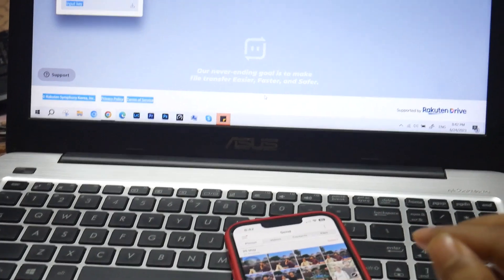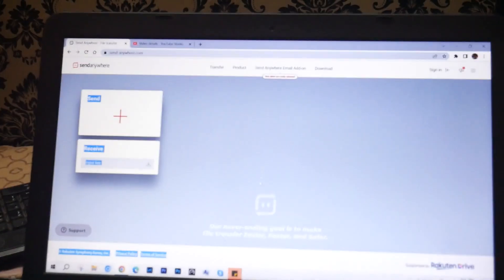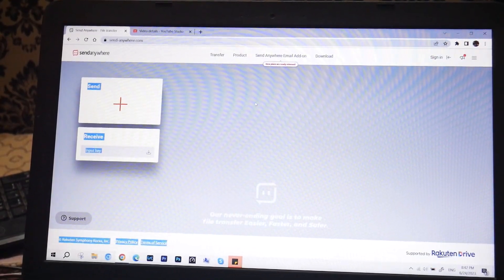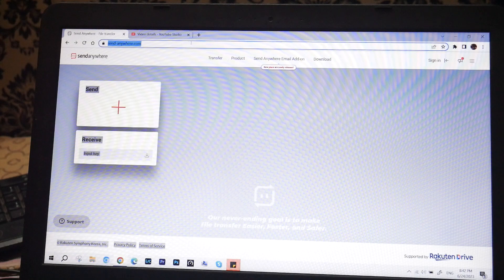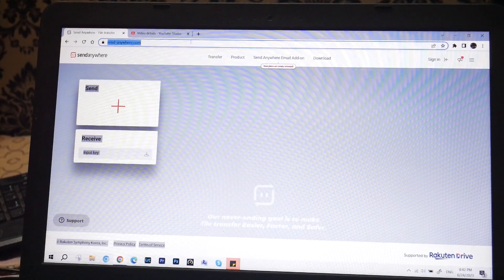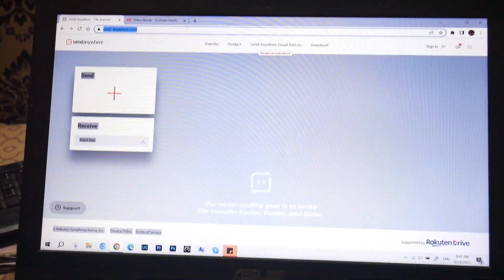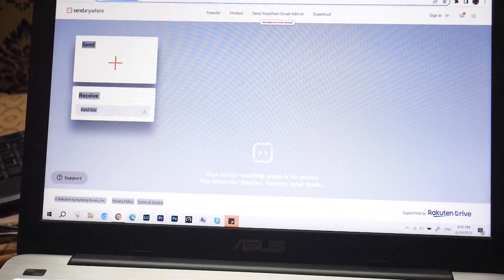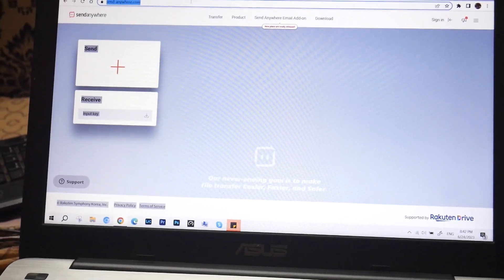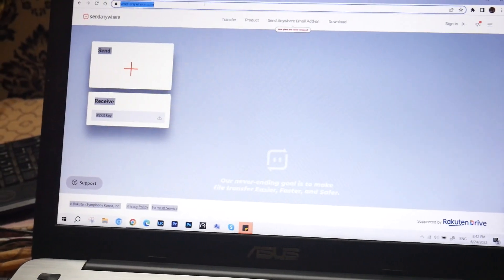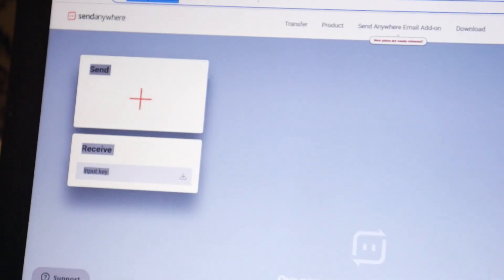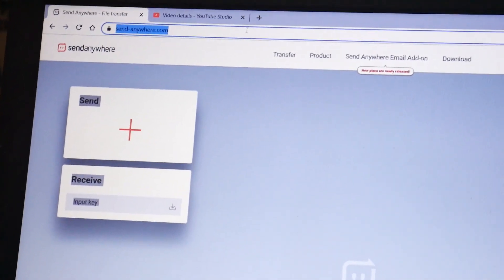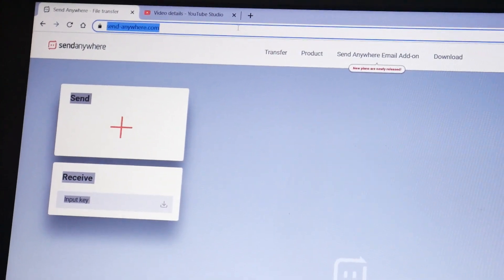Now you have to open a website called sendanywhere.com on your PC. You can use any browser - Chrome, Edge, it could be anything. But make sure you are opening this website on the same network. Your phone and your PC should be connected to the same network.